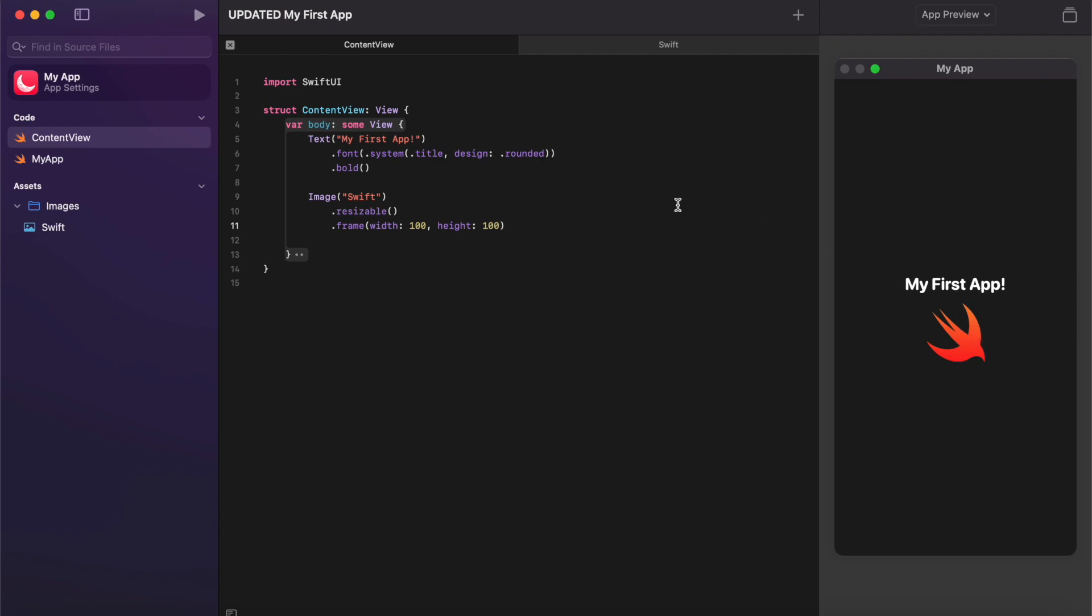Okay, so now I've resized my image over here on the right hand side. So your final code should look pretty similar to mine. We've got our text, we've got our image, and we can see that all reflected over here in our app preview on the right hand side.